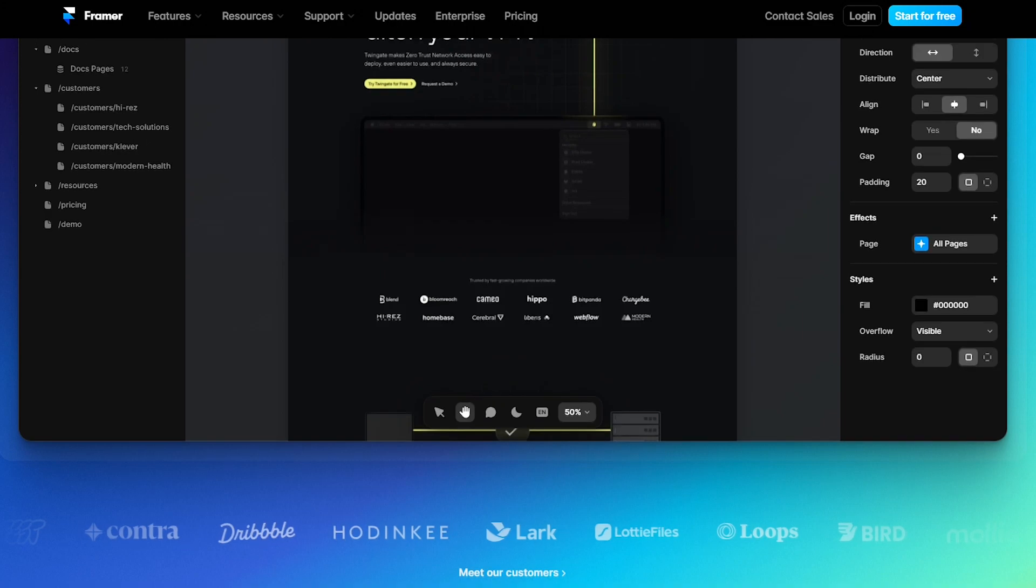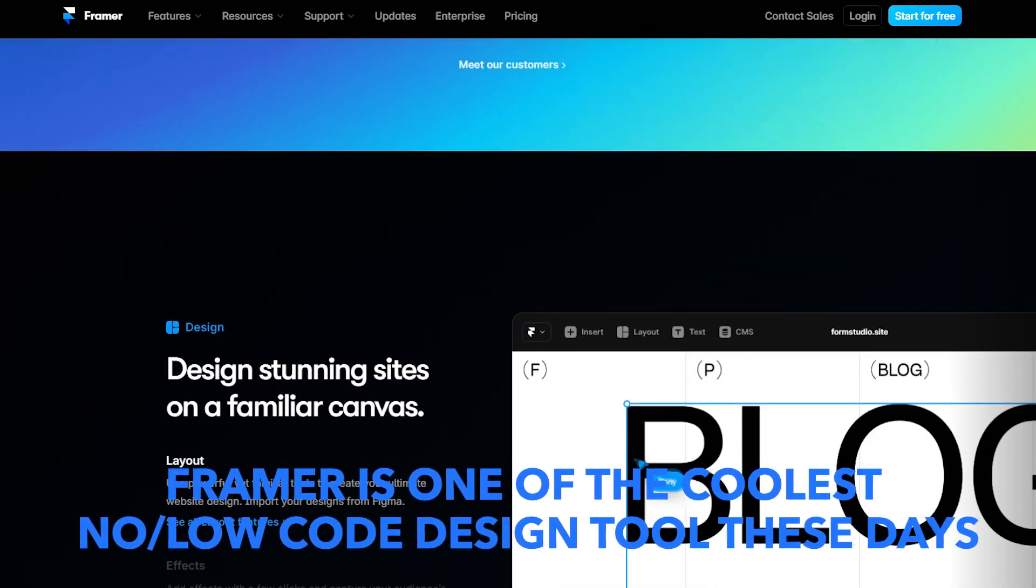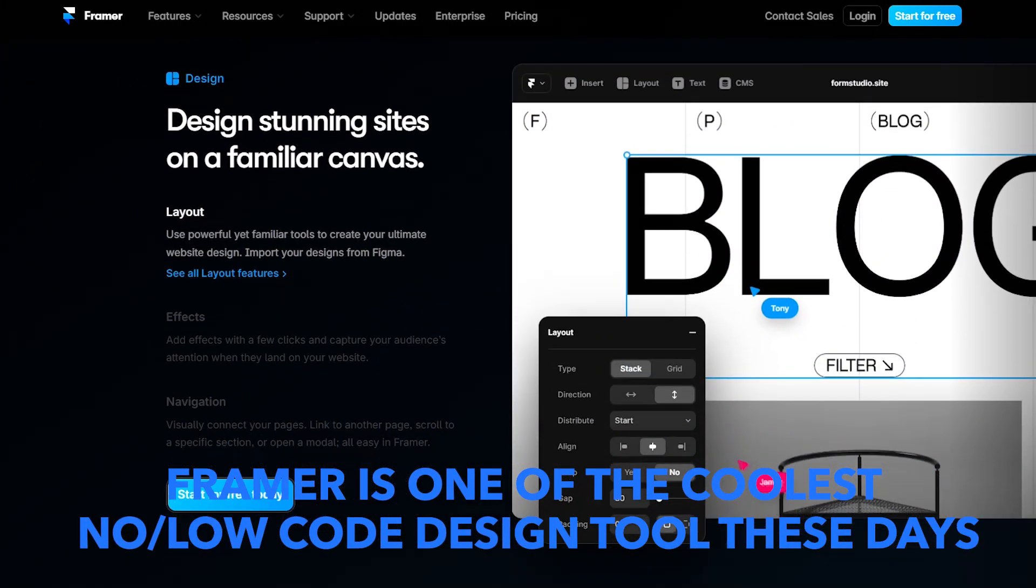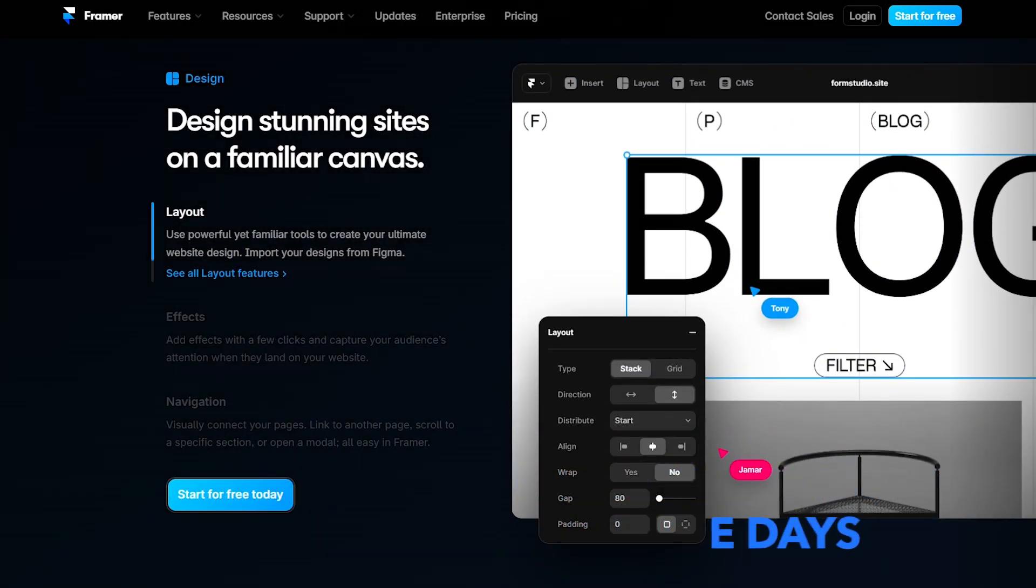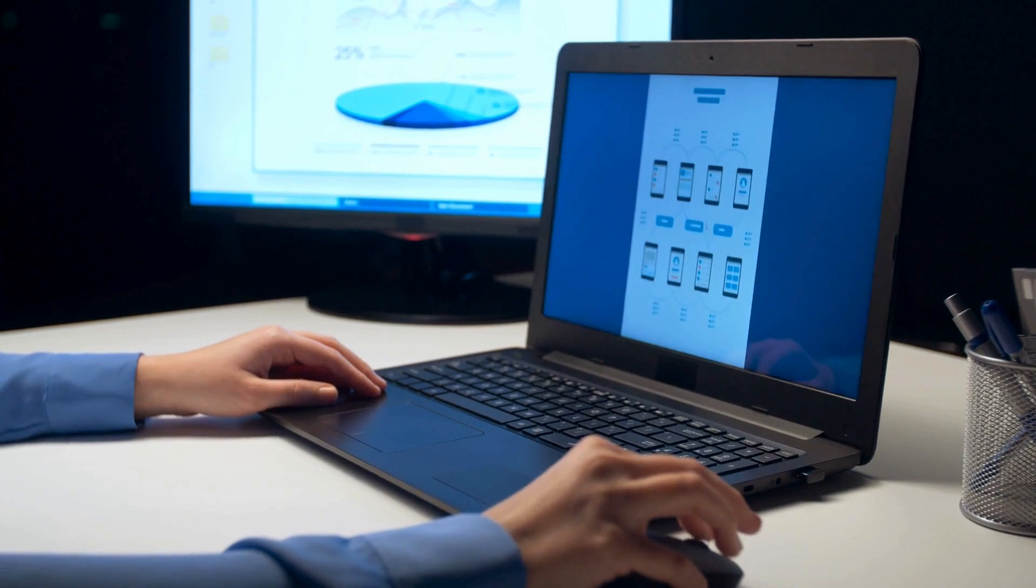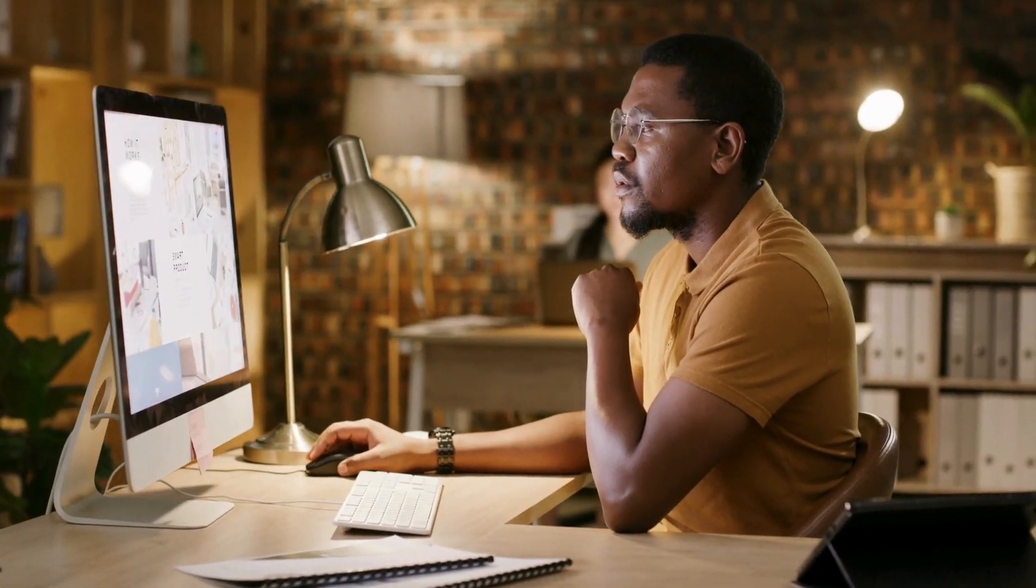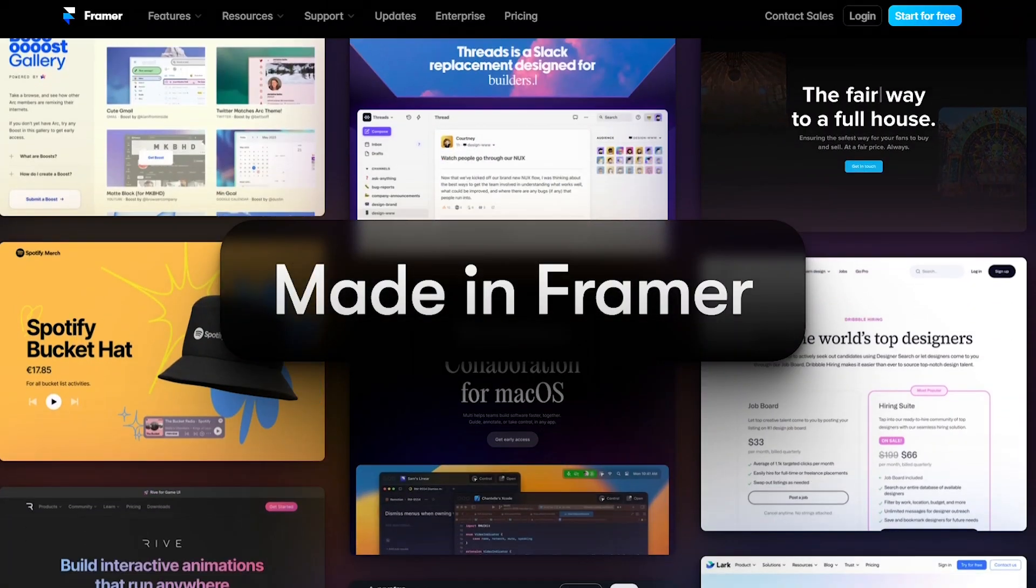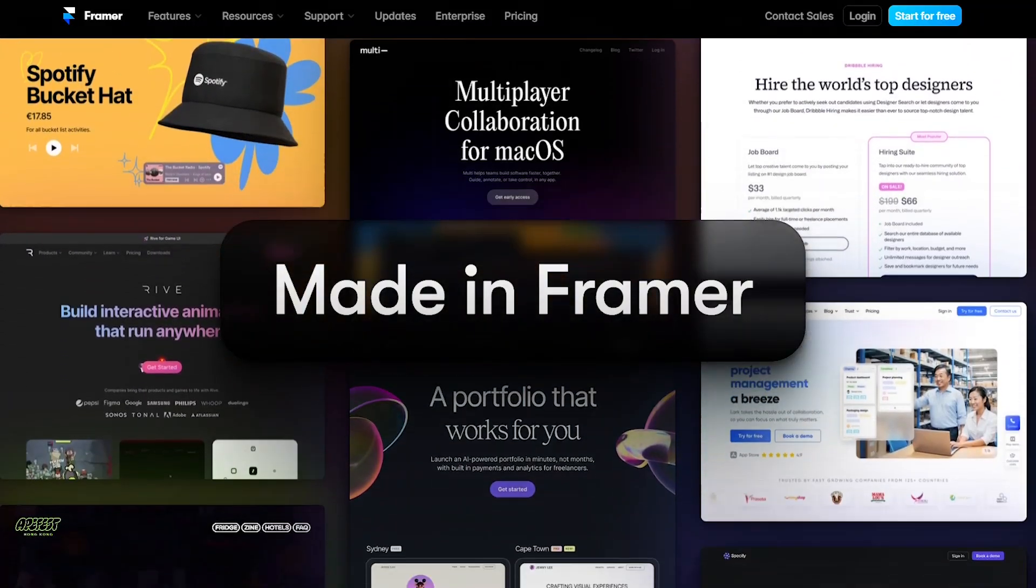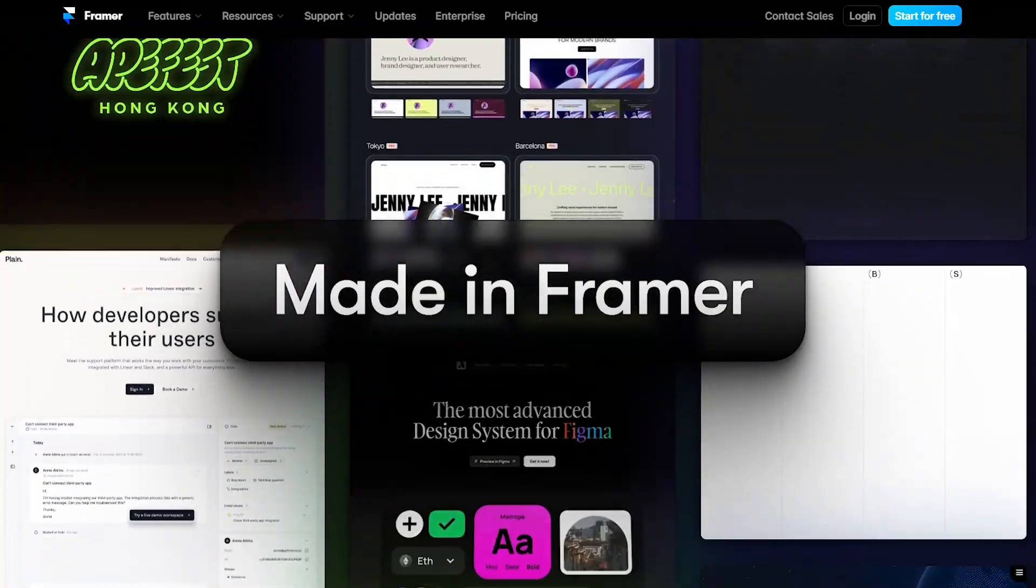If you don't know what Framer is, Framer is one of the coolest no-code design tools these days and you can use it to design as you would in Figma as well as to host your website. It's awesome for designers to host their portfolios as well as for other purposes like blogging, e-commerce websites and all sorts of other purposes.